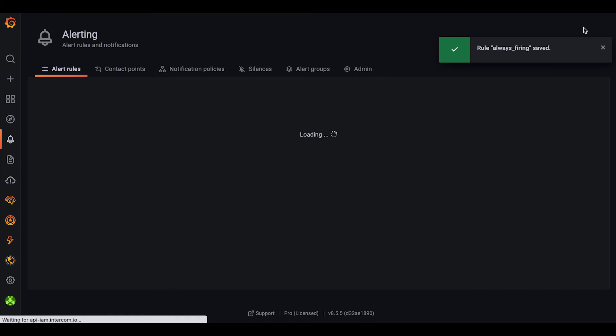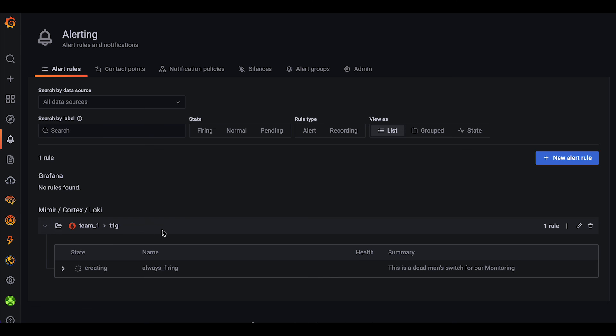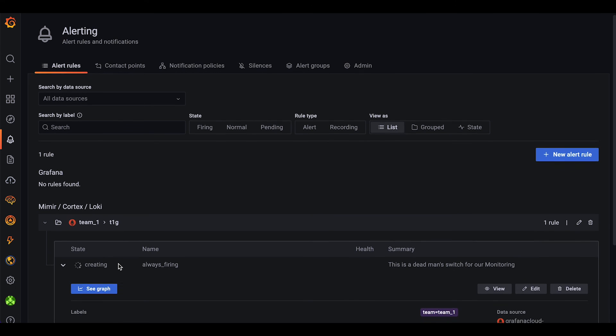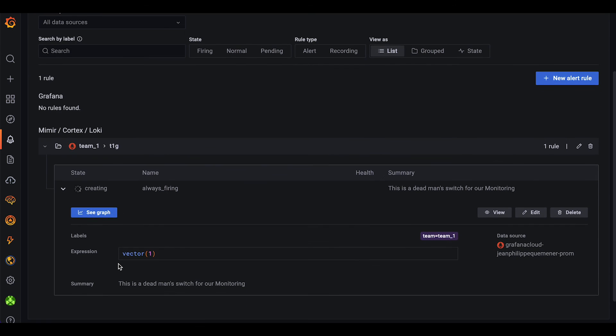Now we click Save and Exit. By clicking Save and Exit, the rule will be processed by the Mimir alert ruler and saved there. And this is how you create a Mimir managed alert in Grafana.